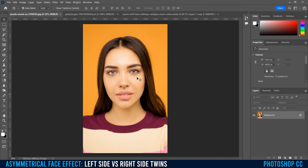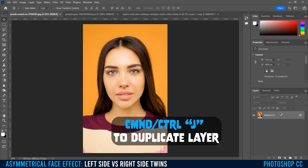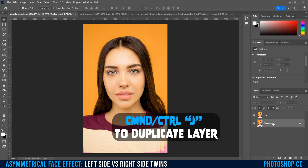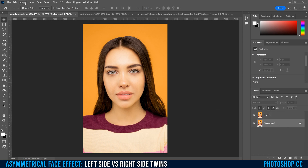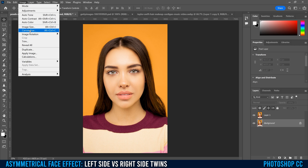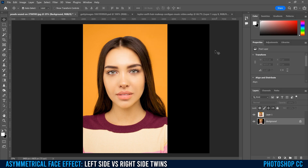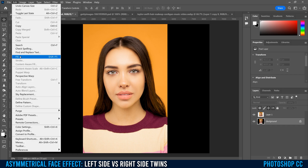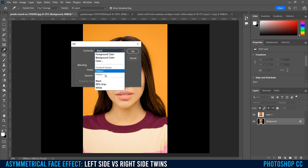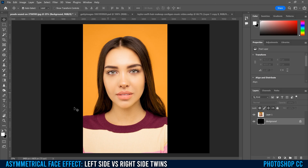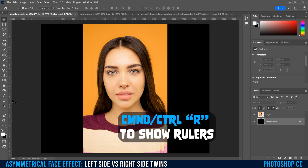Once you've picked your picture, the first thing you're going to do is duplicate the image — Command or Control J to make a copy. Then click on the original background, go up to Image and down to Canvas Size, and double the width. This is 4213, so I'm going to go 8400 pixels and click OK. Then go Edit > Fill, make sure the contents are black, and click OK.